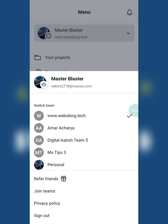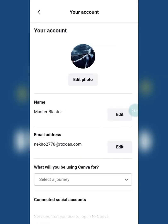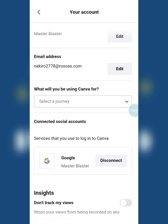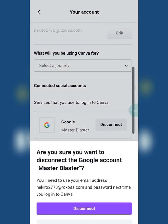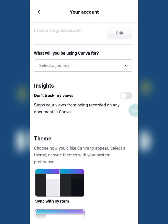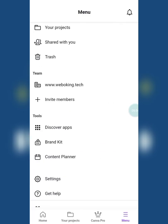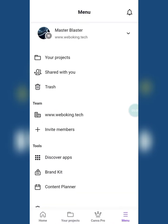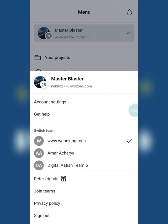You can see the teams are now linked with the new mail ID. Go to Account Settings and disconnect the Google account. After disconnecting, sign out from the Canva account.